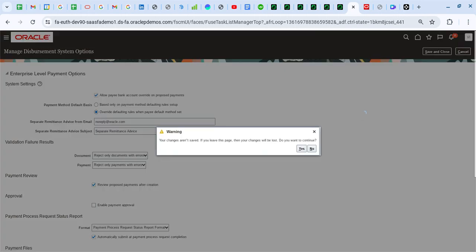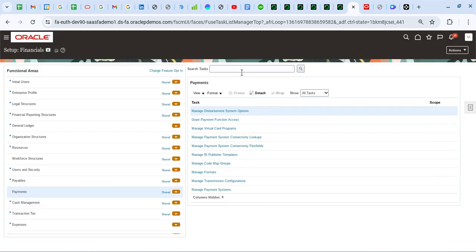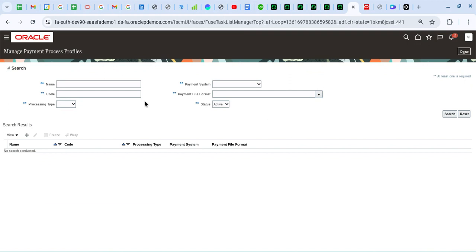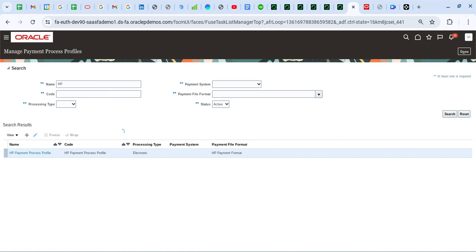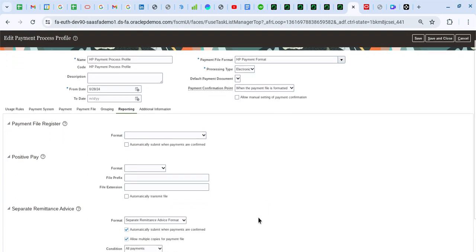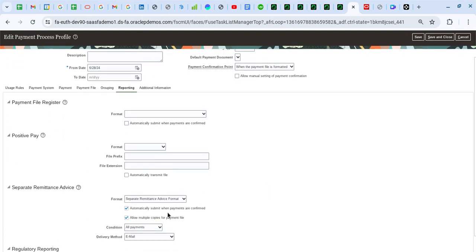Once that is done, the next setup is at the payment process profile level. Let me query the payment process profile that we are going to use. In this setup I will go to the Reporting tab, and here we need to specify what format we are going to use.